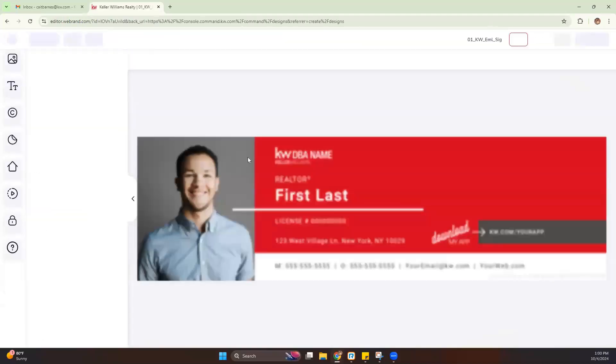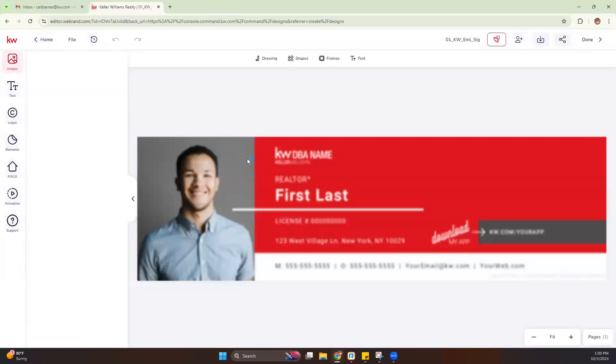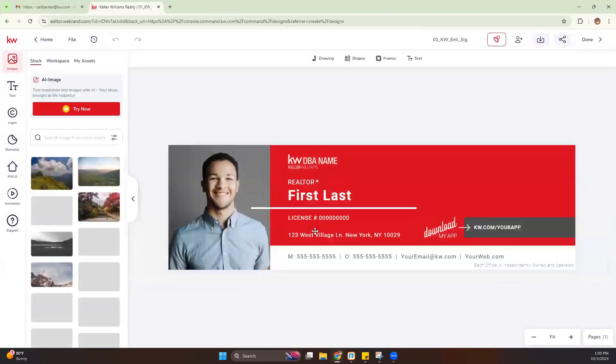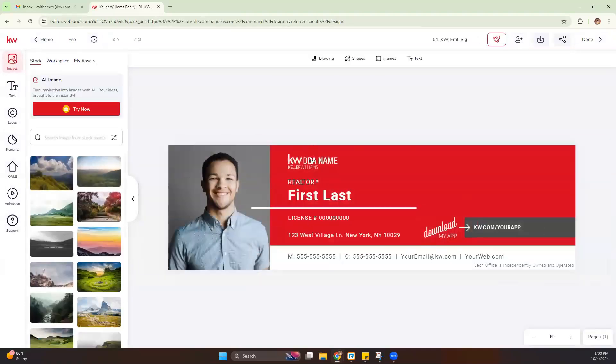Now once we hit Use, we're going to be brought into the WeBrand Editor. So we can go ahead and start customizing this to look how we would like it.